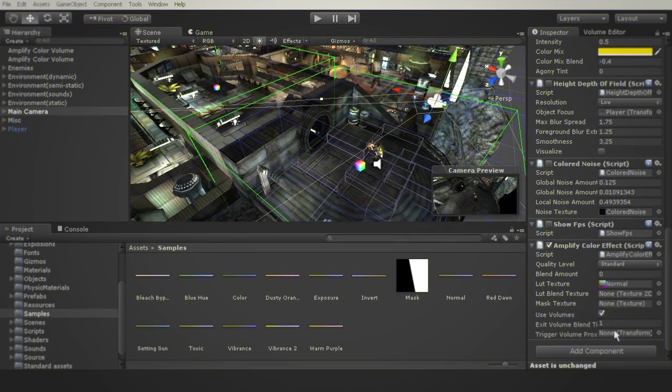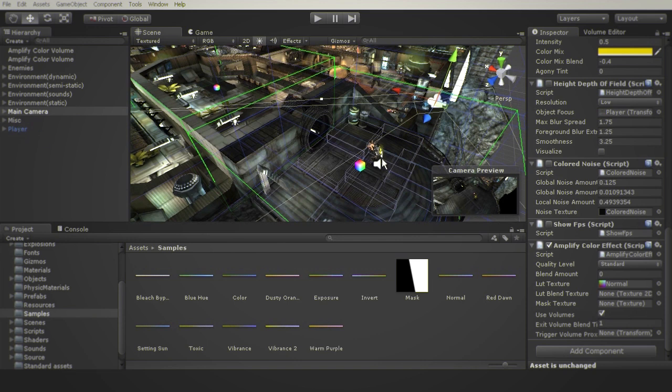Setting up a detection proxy is extremely simple. In this case, we simply have to drag the player object into the detection proxy slot.